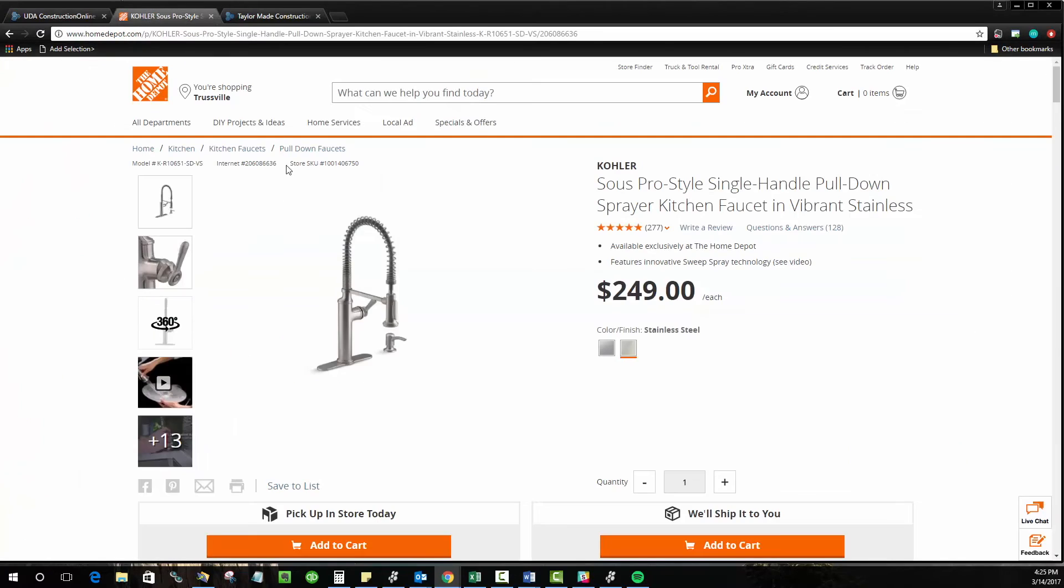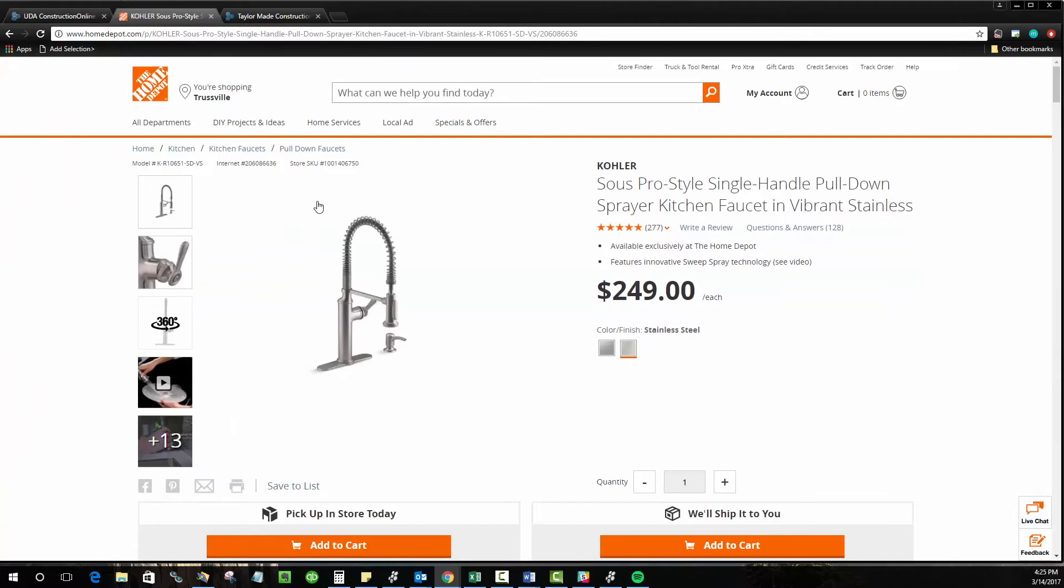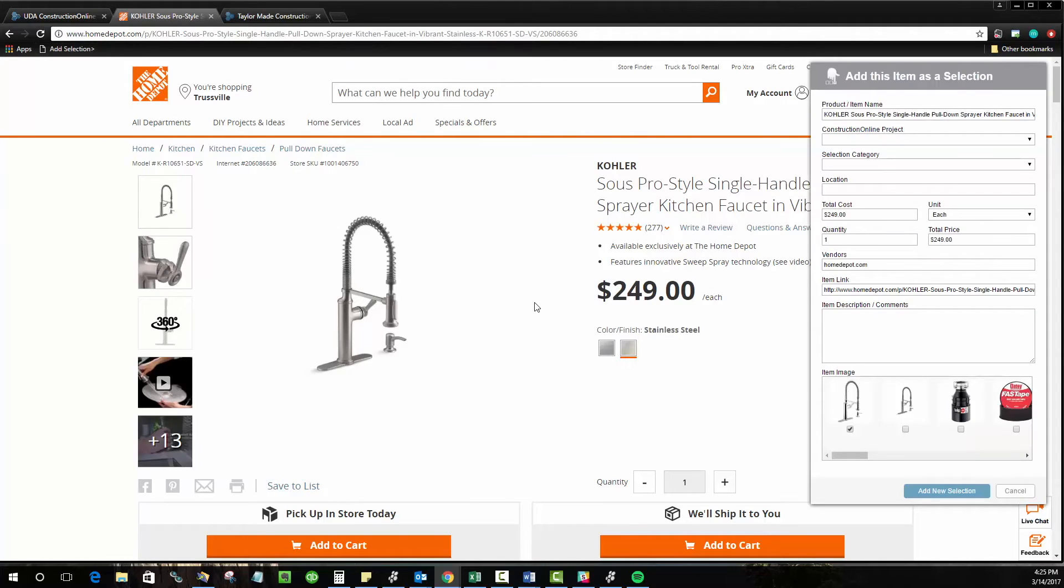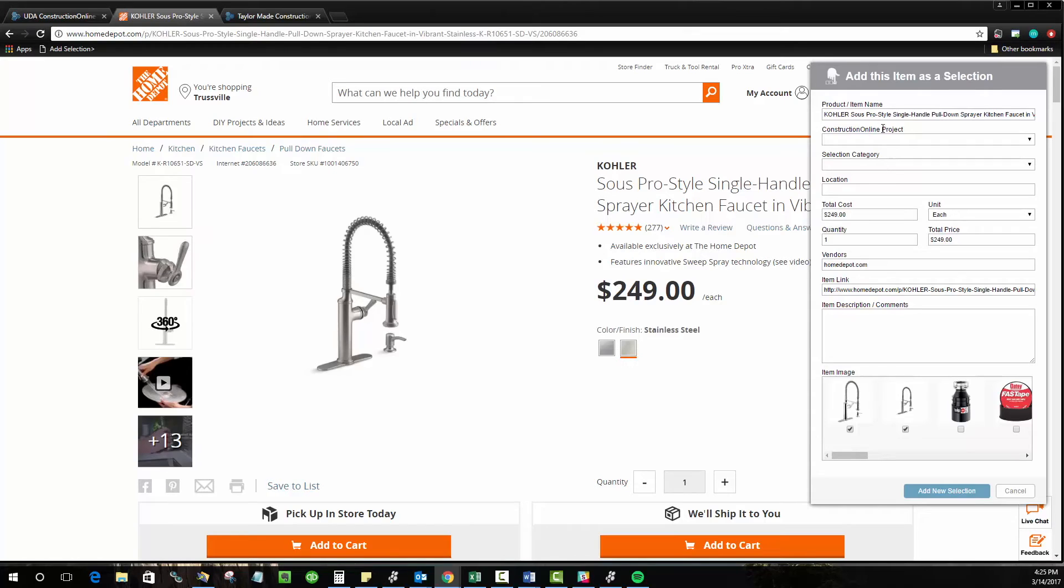So now you'll see I've got a tab open for Home Depot, for example. If I found a faucet, all you have to do is really isolate in or hone in on a specific product page like this. And if you click the bookmark, Construction Online does all the legwork for you, grabs all of the information from the page, such as the item name, the cost, any thumbnail images, and the vendor link to this as well.